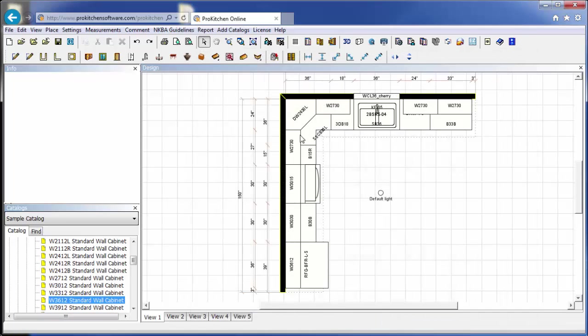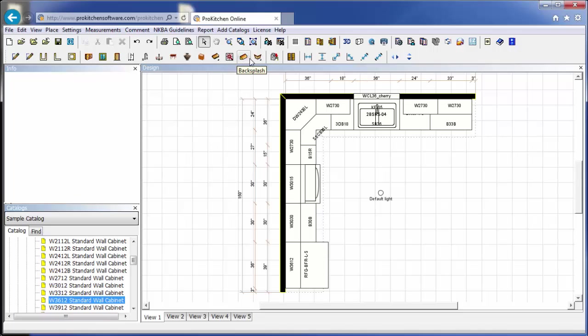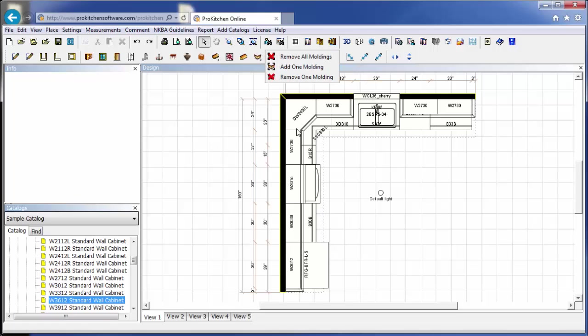And now, to place our moldings, we'll come up to our toolbar. And we'll find our moldings tab, which is this guy right here. We'll click on our moldings tab. And you'll see that it's added our moldings.